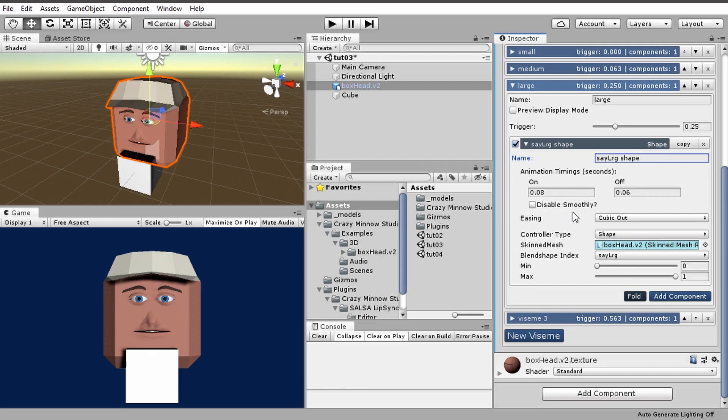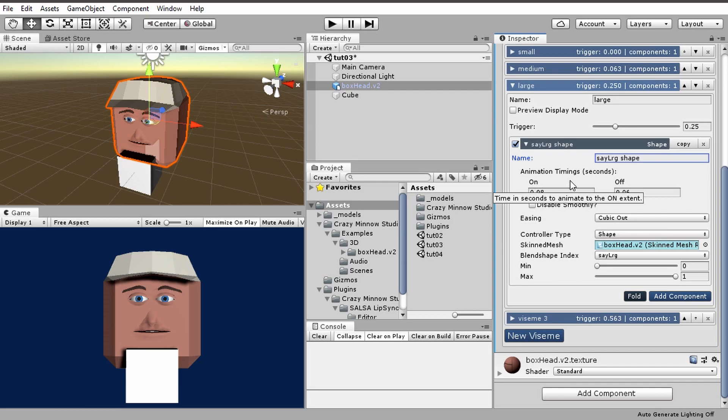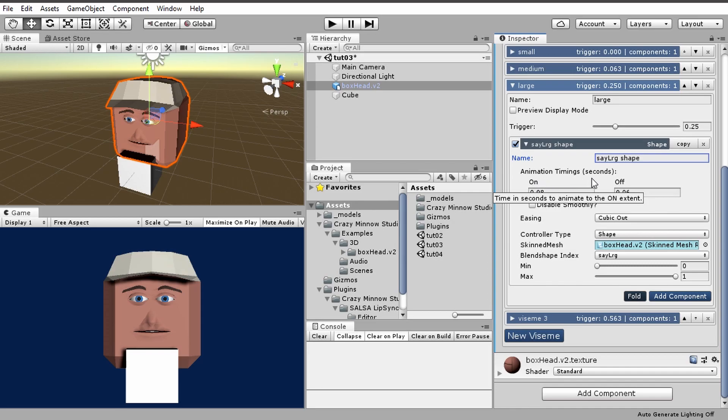Now across the modules, you'll see different things here because certain modules use different aspects. Technically, behind the scenes, there's an on, a hold, and an off timing. Salsa does not use the hold timing for the general vizems, so all you get to see is the on and off.